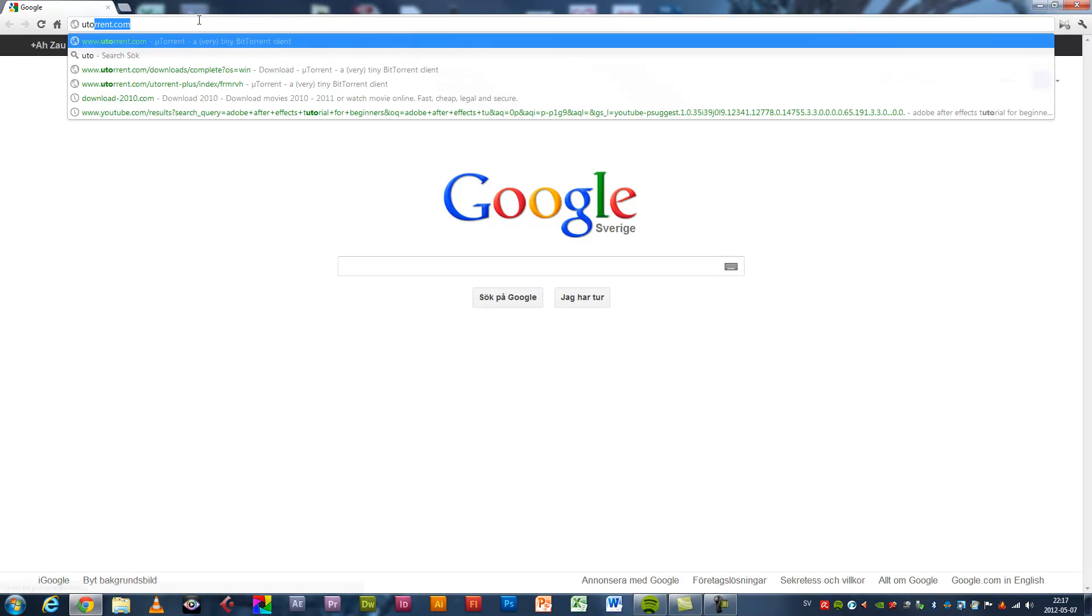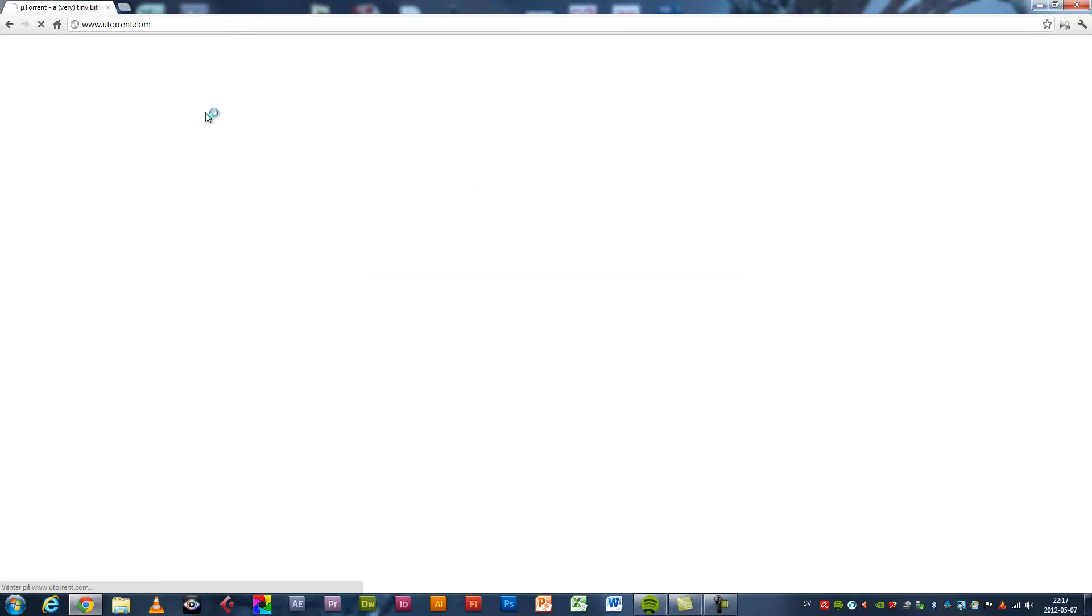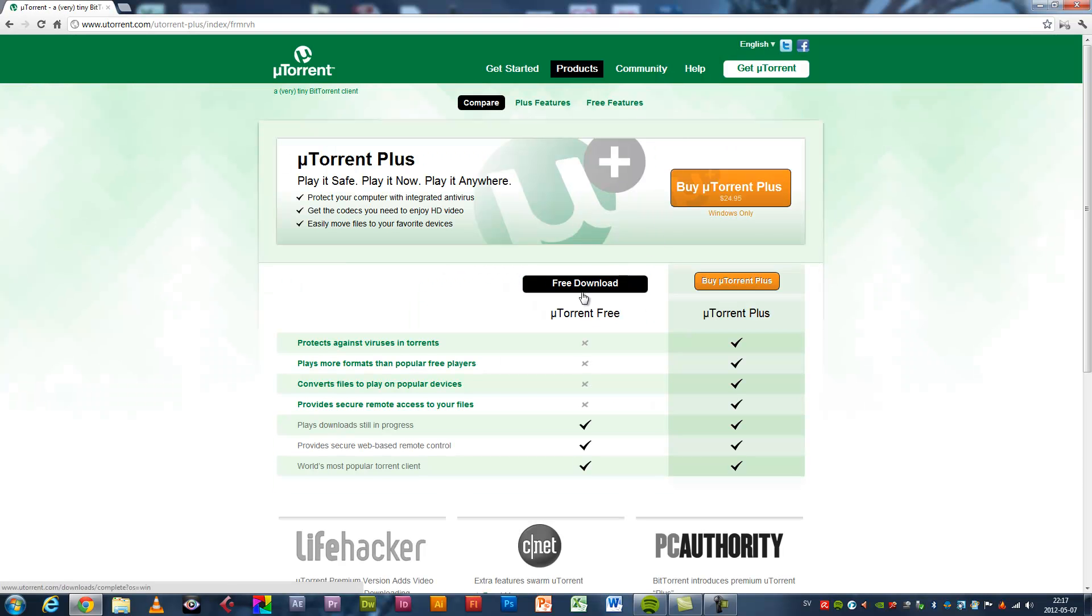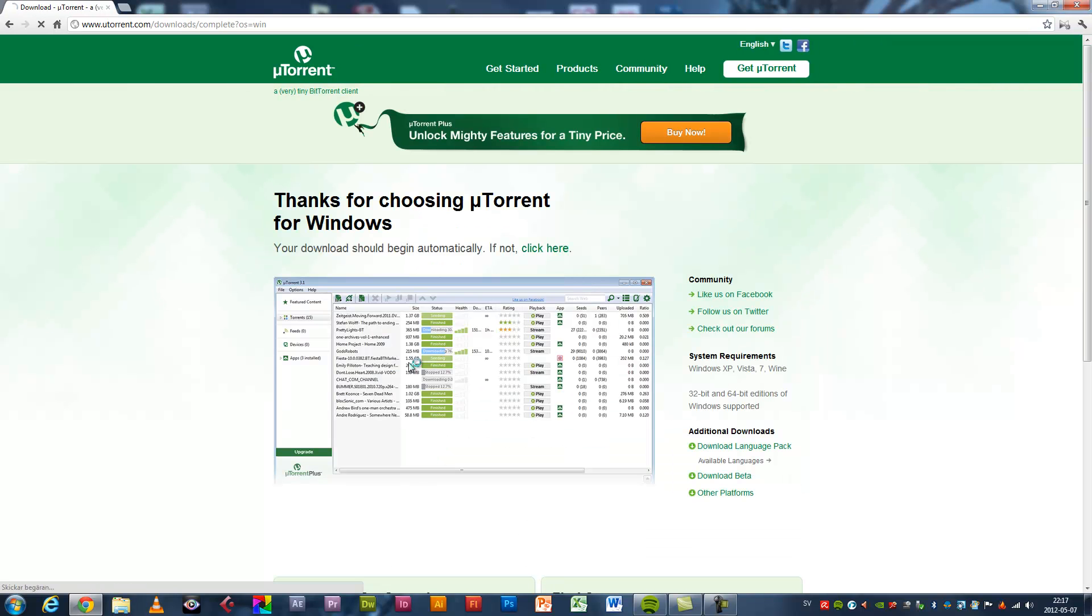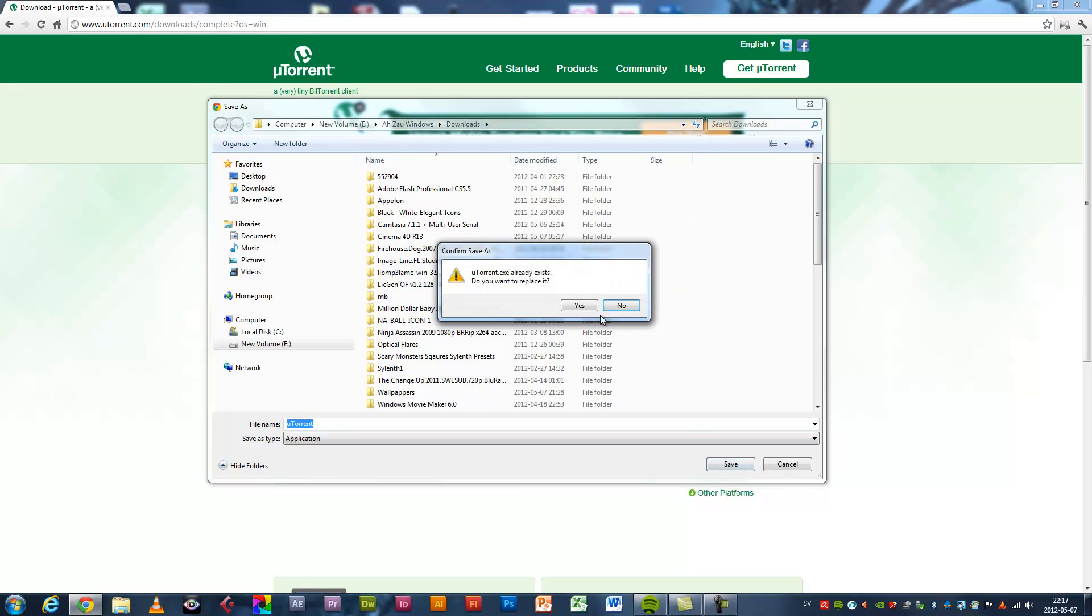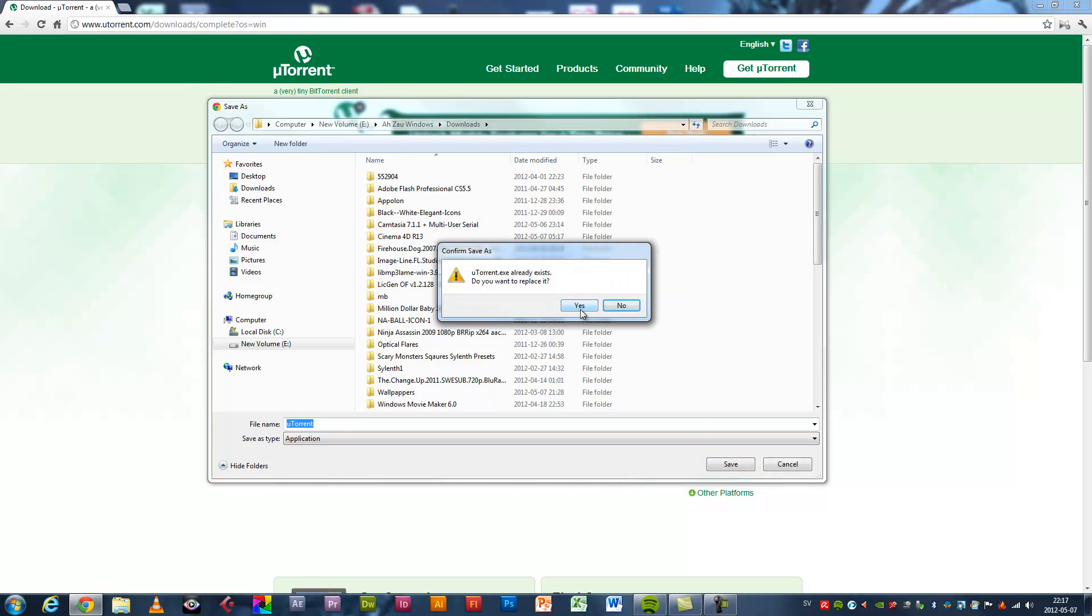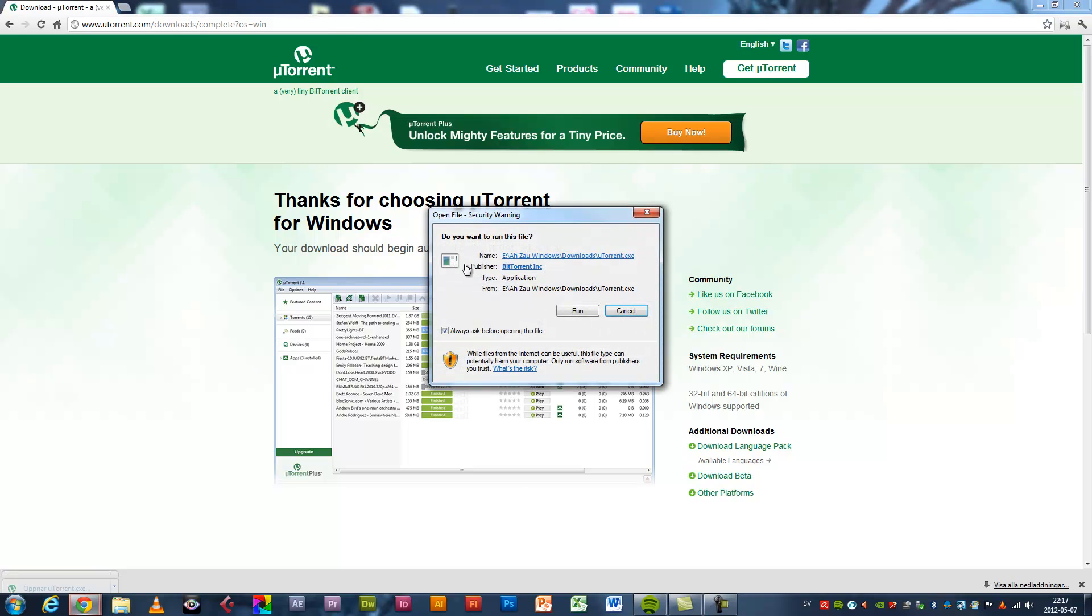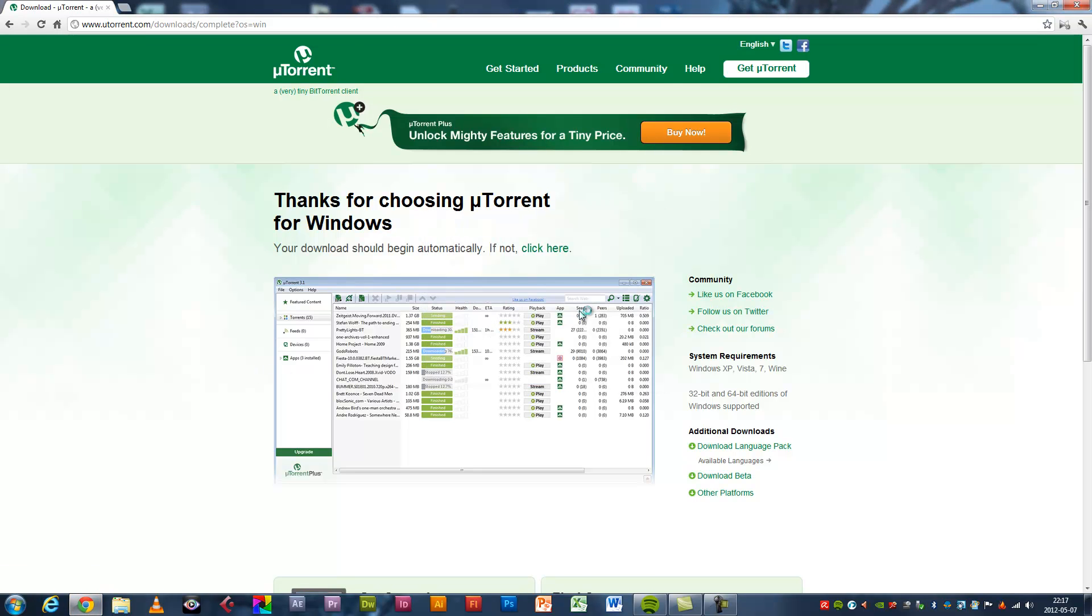Go to uTorrent.com, get uTorrent, free download. Save it. I already have it, so I'll replace it. Yes, double click, run.